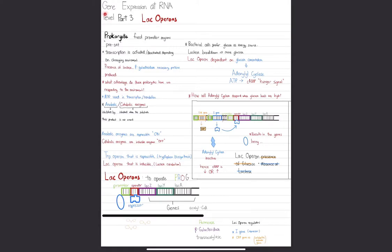What's a lac operon? What is gene expression? No worries — in just 30 seconds you're going to totally understand what this is all about. We're going to talk about lac operons and the trp operon as well, and you will have a solid understanding behind all of this.